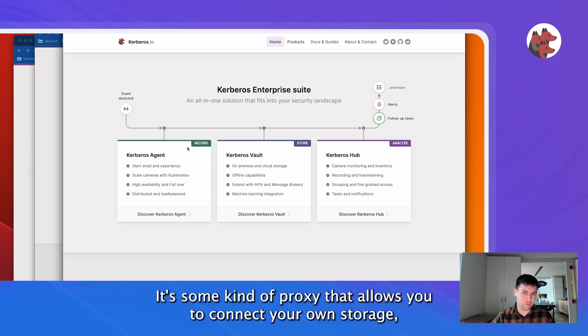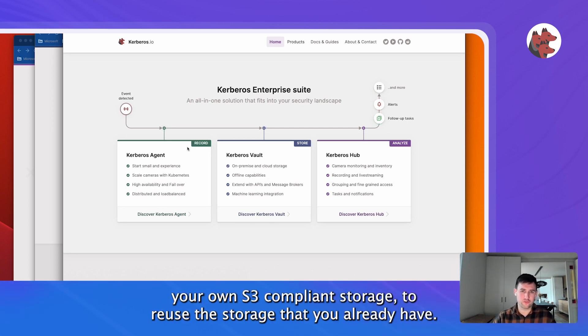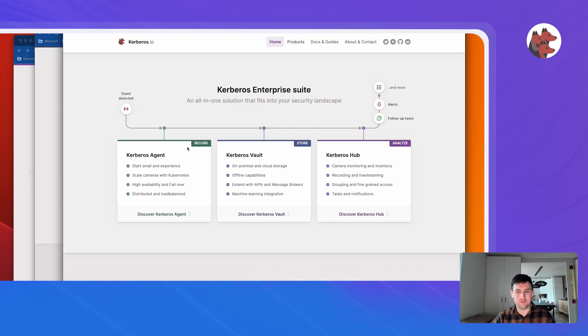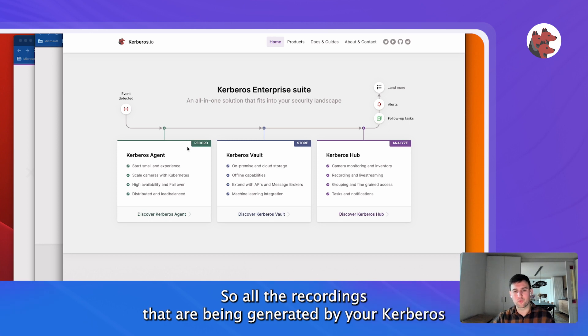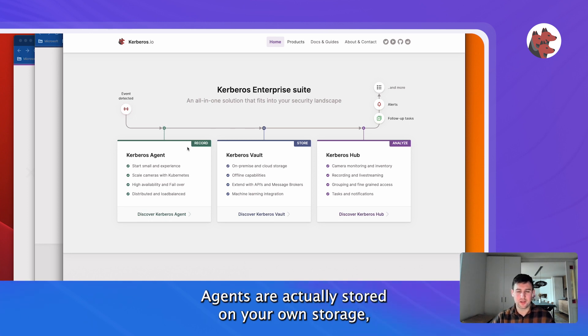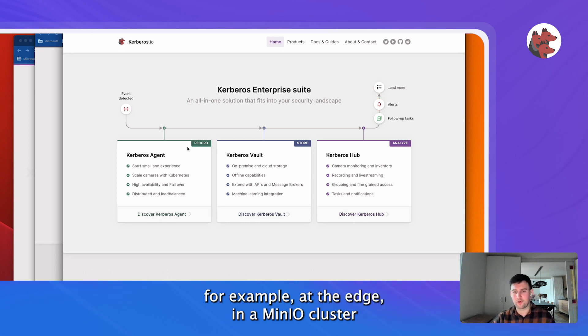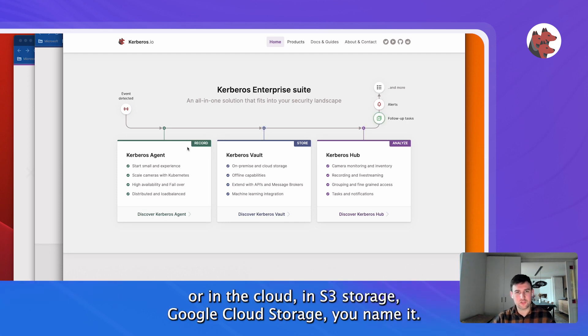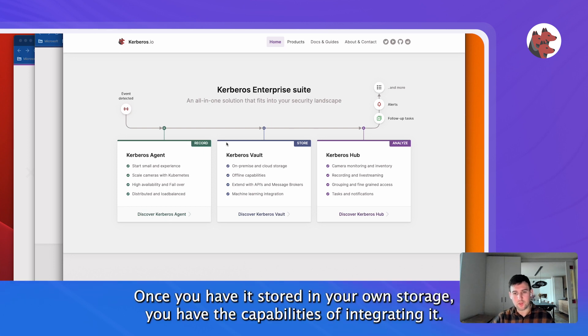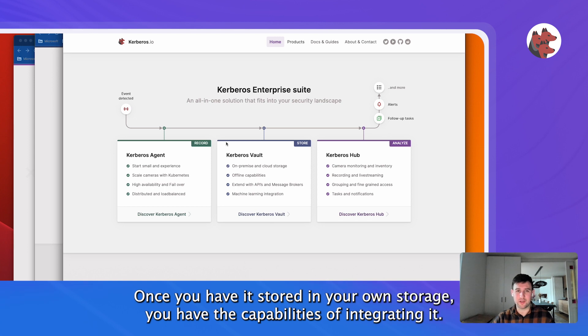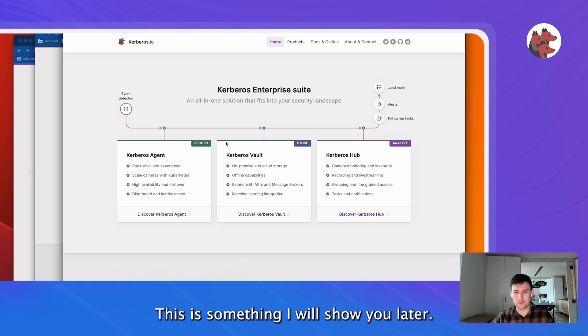It's some kind of proxy that allows you to connect your own storage, your own S3 compliant storage, to reuse the storage that you already have. So all the recordings that are being generated by your Kerberos Agent are actually stored on your own storage - for example, at the edge in a MinIO cluster or in the cloud in S3 storage, Google Cloud storage, you name it. Once you have it stored in your own storage, you also have the capabilities of integrating it. I will show you later on.